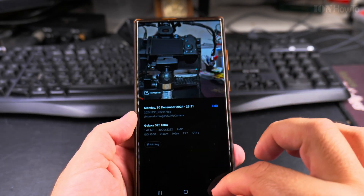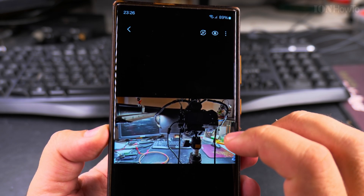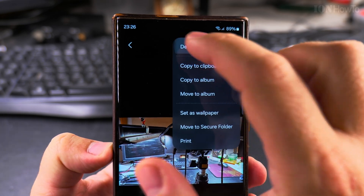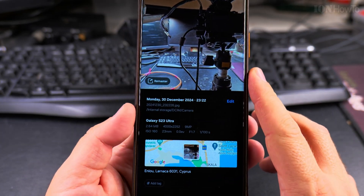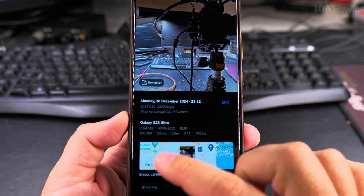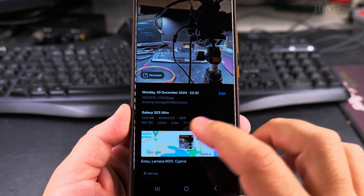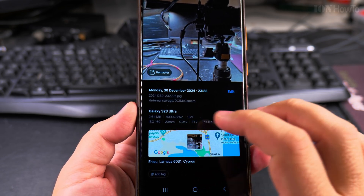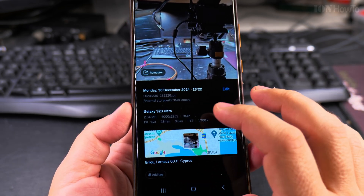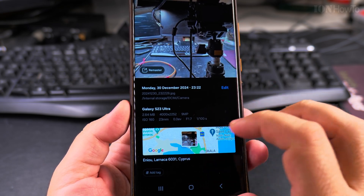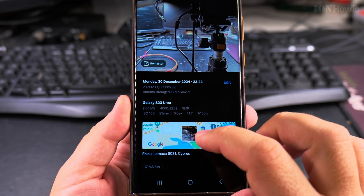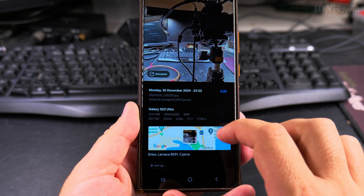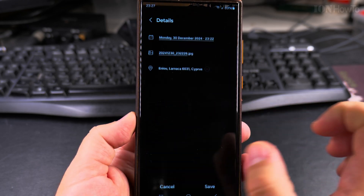Now this picture has location information because I enabled it in the camera. Same thing — tap the three-dot menu, then Details, and now it shows the location information. This is not the exact address; it's approximate because I didn't allow precise location. If you want to remove the location from this picture before sharing it online, you can see the info is there — tap Edit.